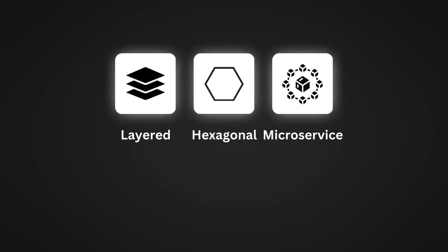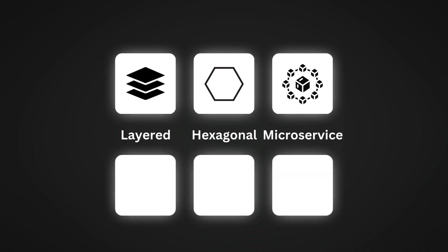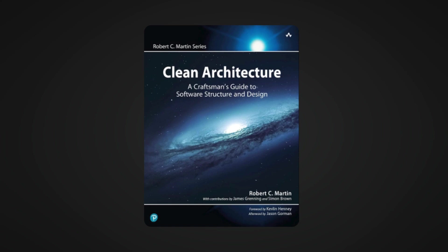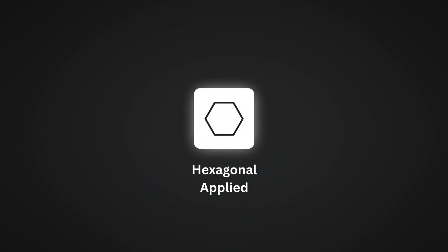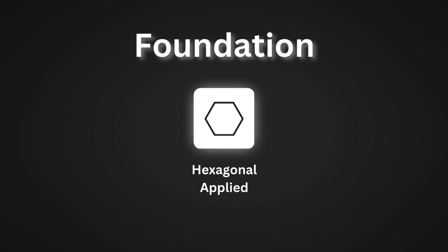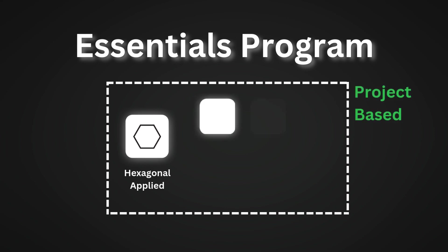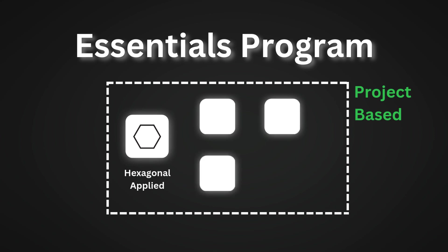Architectures aren't limited to the ones I mentioned, but this is a great start for you. If you'd like to learn more about this topic, I recommend reading the book Clean Architecture by Robert C. Martin. Also, if you're interested in learning how to apply hexagonal architecture, I have a program called Essentials Program where I assign participants a project to work on and guide them to apply the hexagonal architecture in this project along with other super important principles. The link is in the description below.